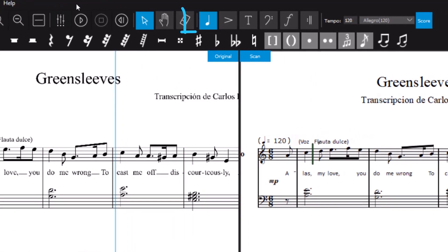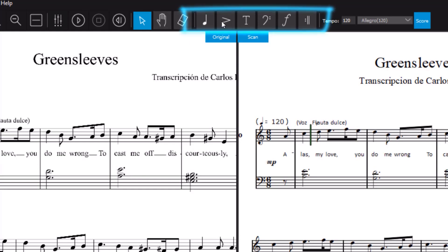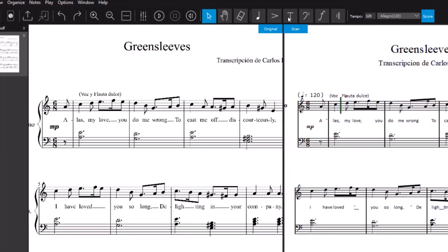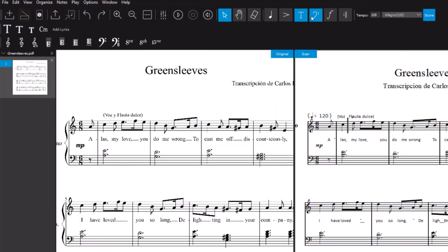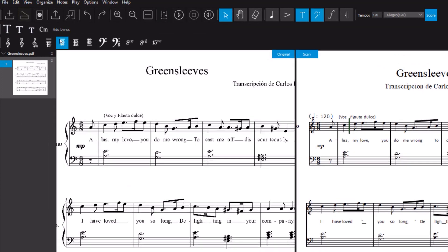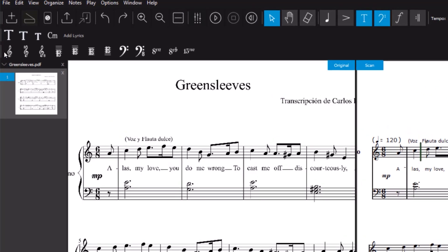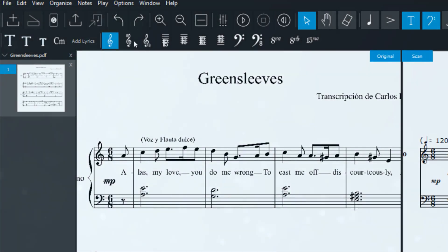To correct errors, ScanScore provides you with a whole range of intuitive editing options with six foldable toolbars. For example, you can edit notes and rests, techniques and dynamics. Depending on what you need, the toolbars can be sorted by drag and drop.